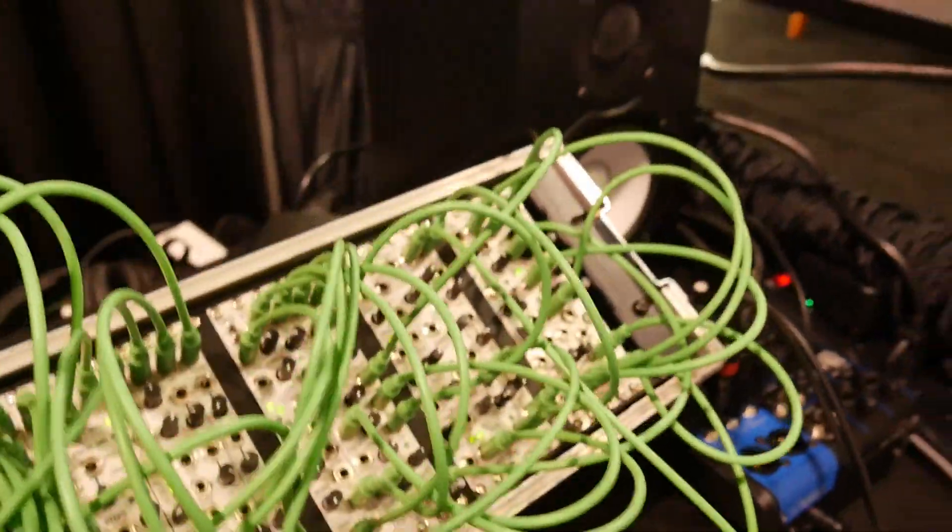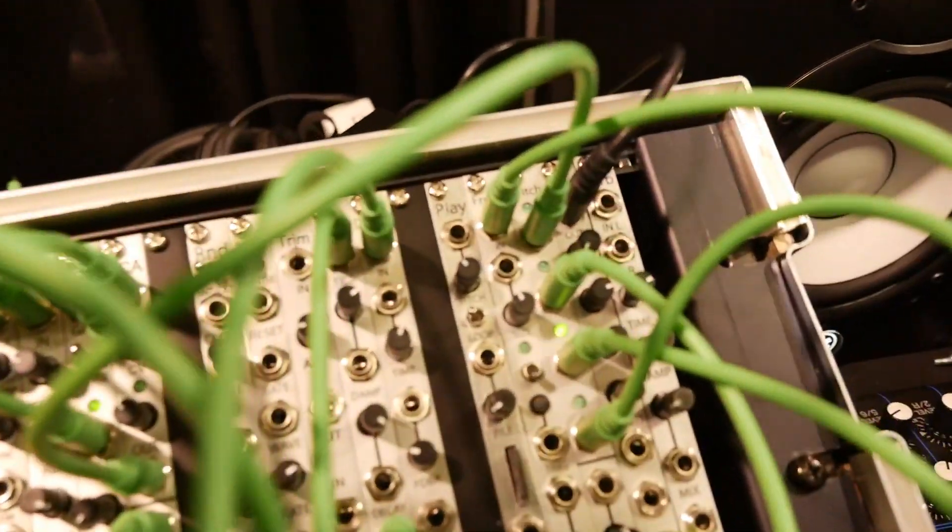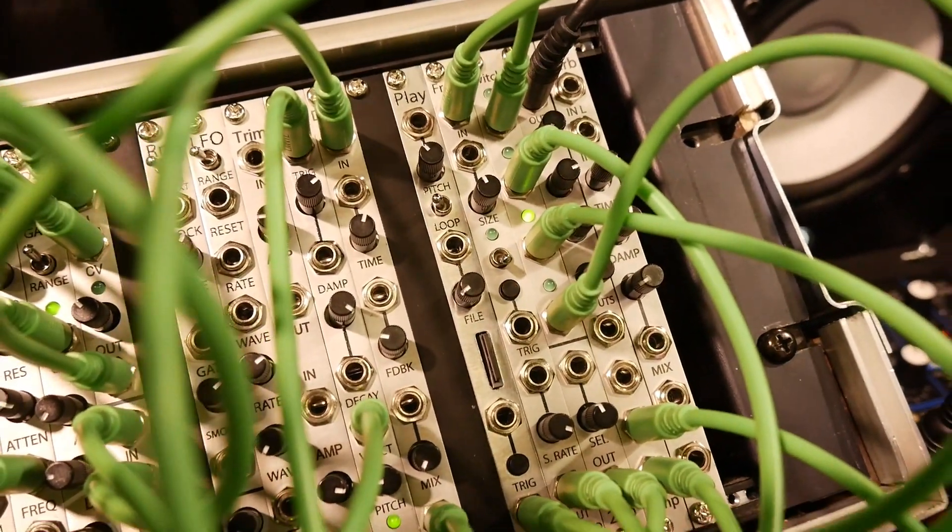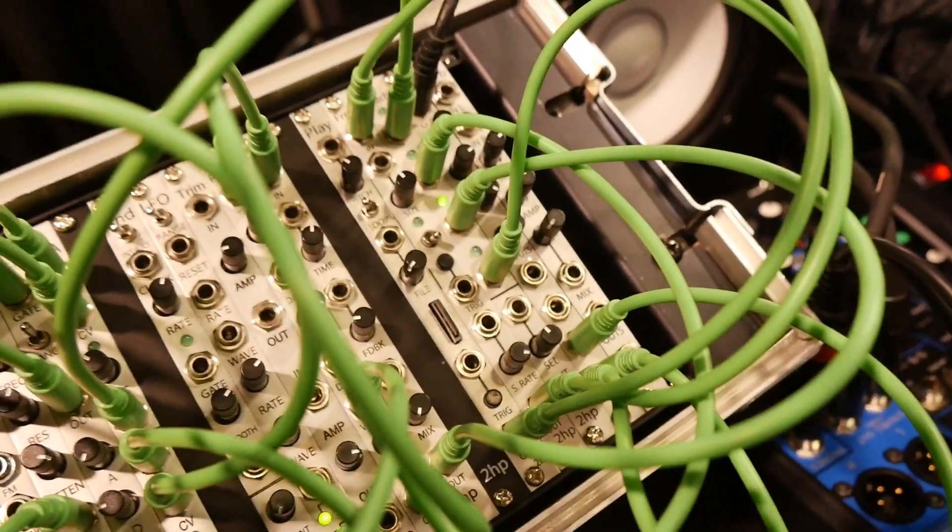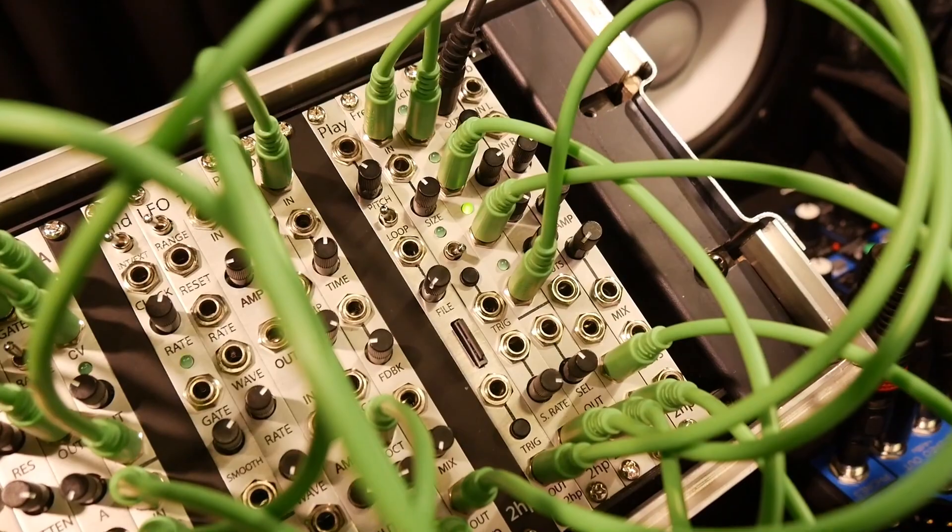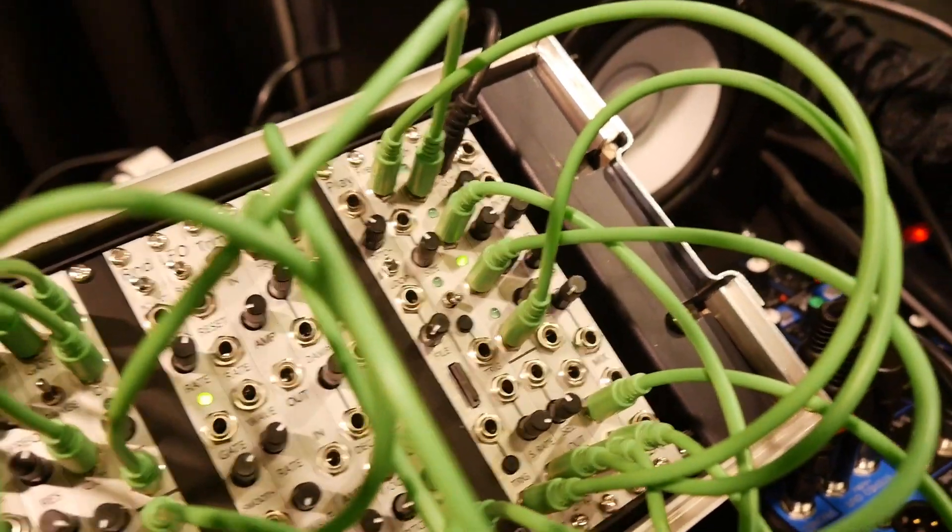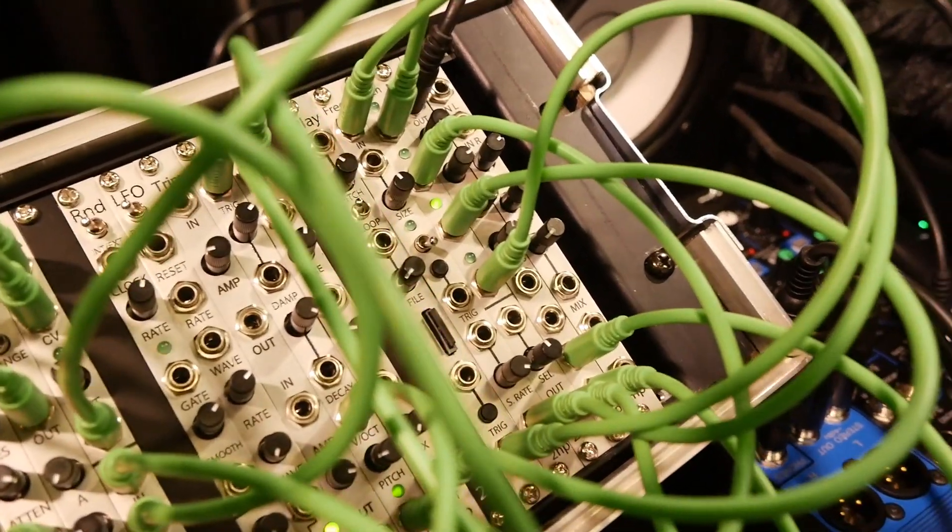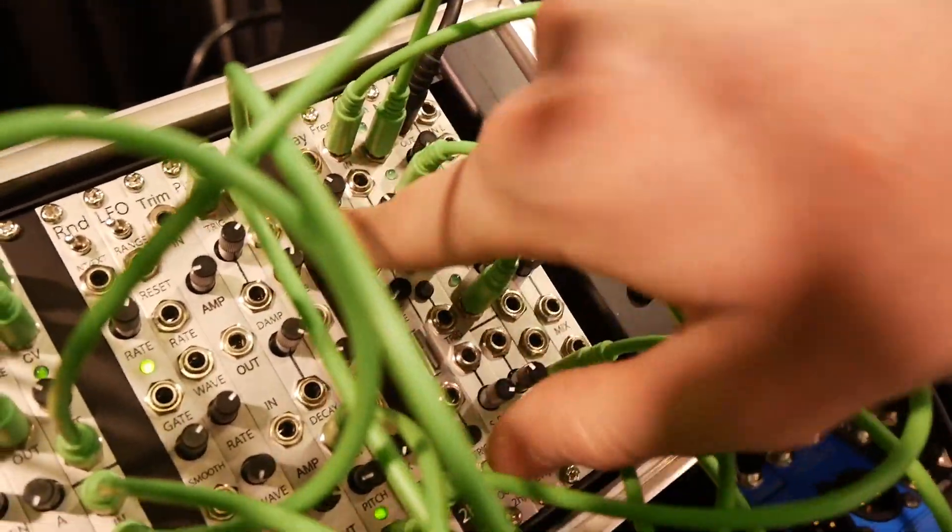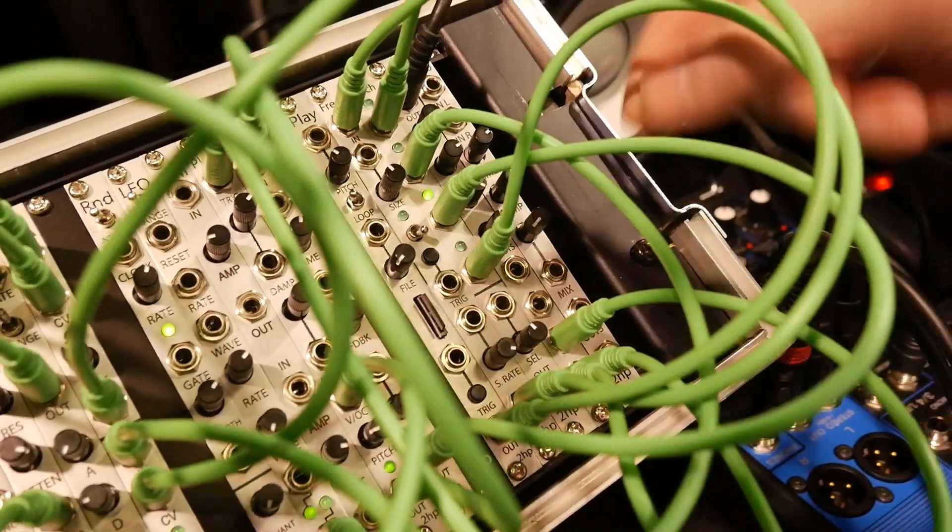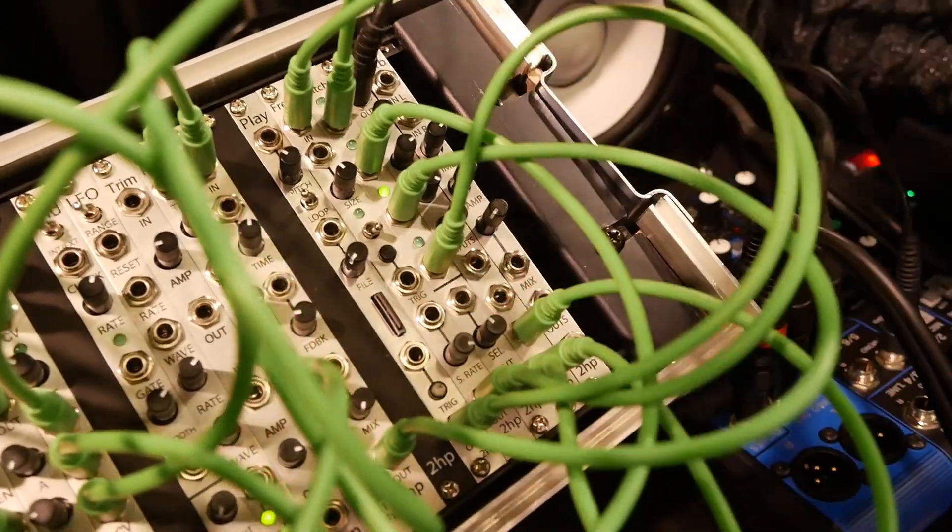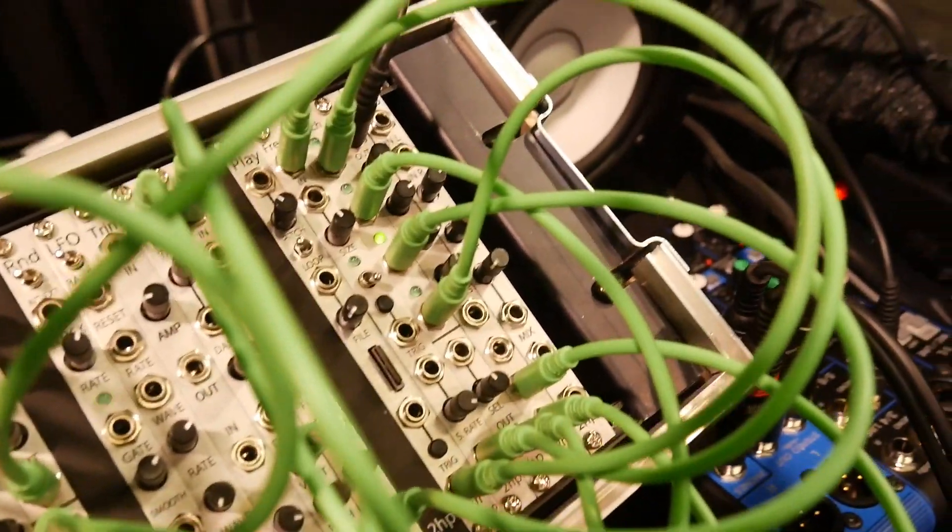And last but not least, we've got Play. Play is our sampler. It is 96 kHz 24-bit audio. It takes an SD card. You can load up any mono wave file on it. You can trigger these with the trigger or you can loop them with the loop switch.